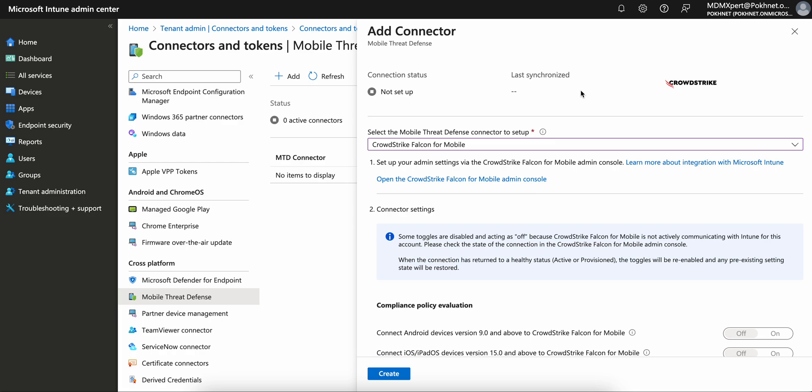Let's first understand what CrowdStrike Falcon is. CrowdStrike Falcon is a mobile threat defense solution that integrates with Microsoft Intune MDM system.